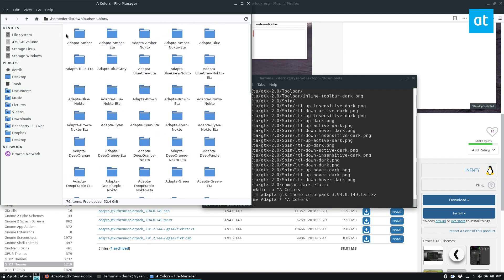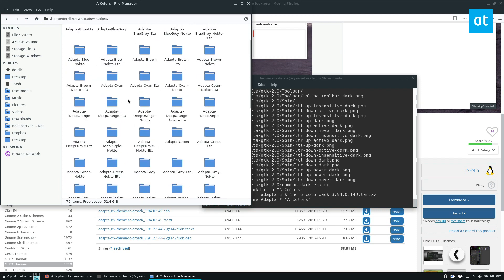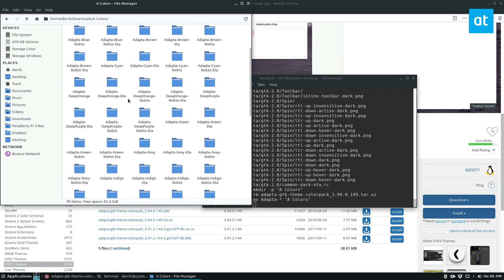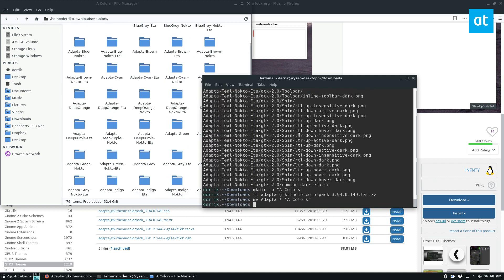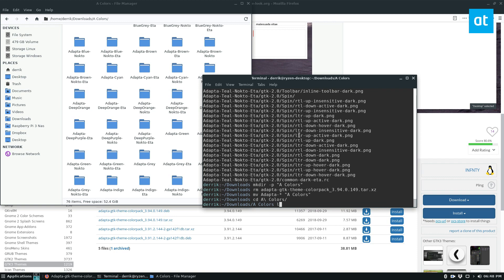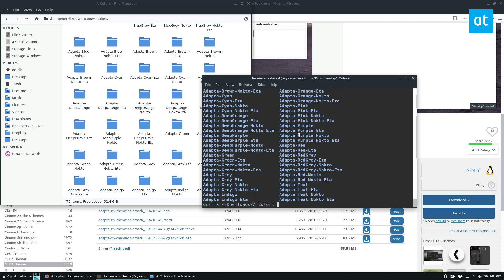Now we can search through and find which themes we want. I'm going to install all of them because it would be pretty cool to just switch to whatever accent I want if I get bored of one or the other. We're inside the downloads folder and we need to move into the colors folder. Once we're here we can install the themes.